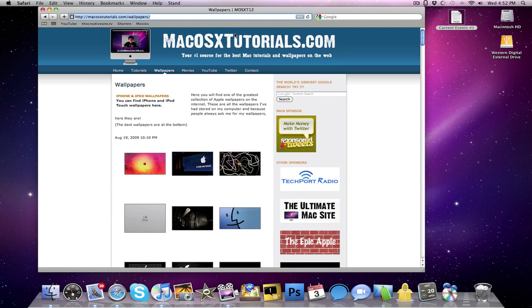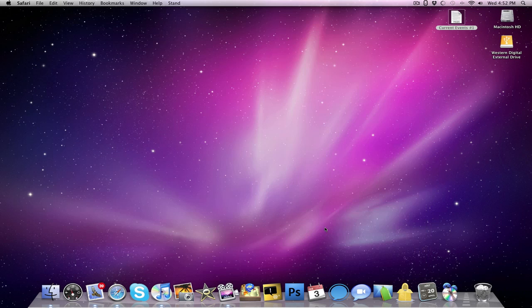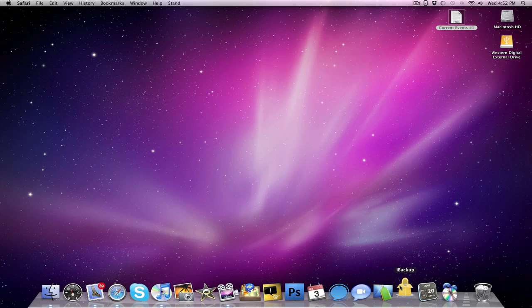And that is it for Punakea, that's the first application. Again, links to all these will be in the sidebar. Moving on, we have iBackup, and it has to do with what's in the title, it backs up.